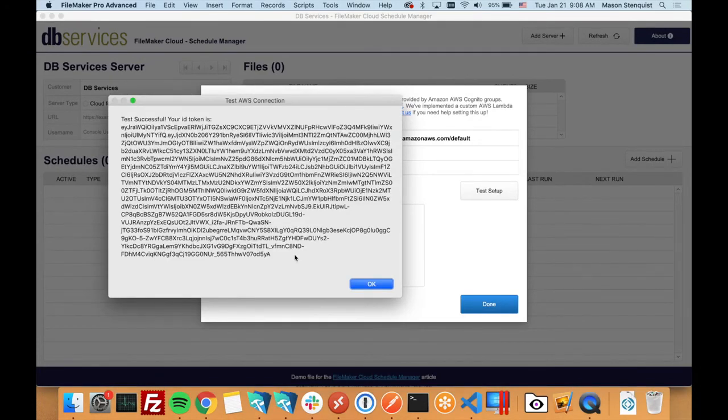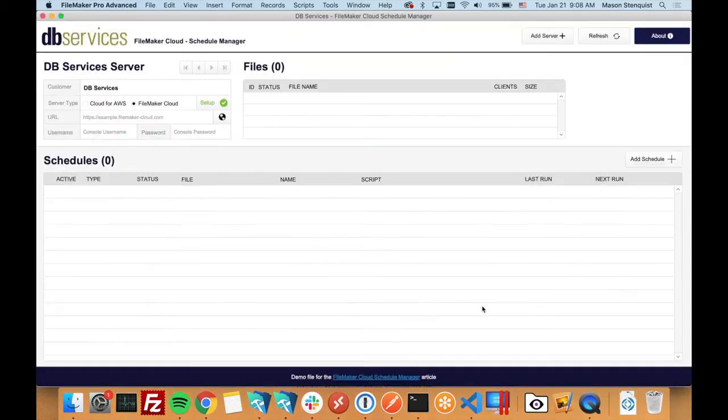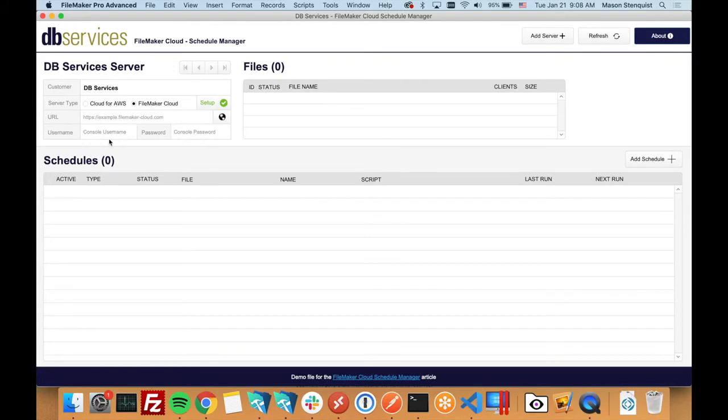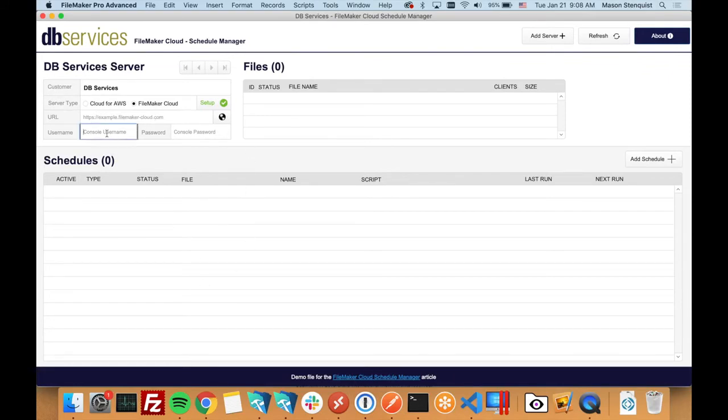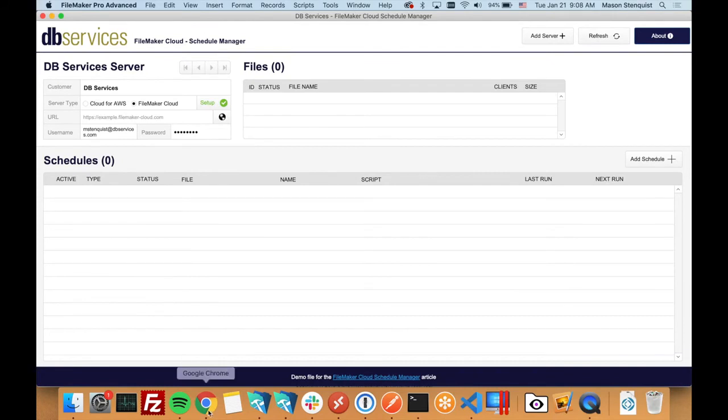So we've done that, and now we need to set up the rest of our server just like we would a normal Cloud for AWS. We need the URL and then our admin console and password, which is actually the same in this case.